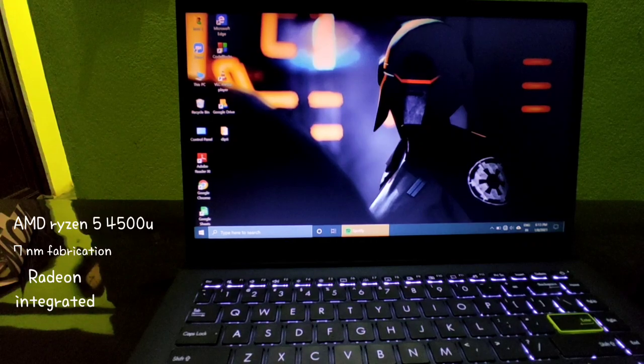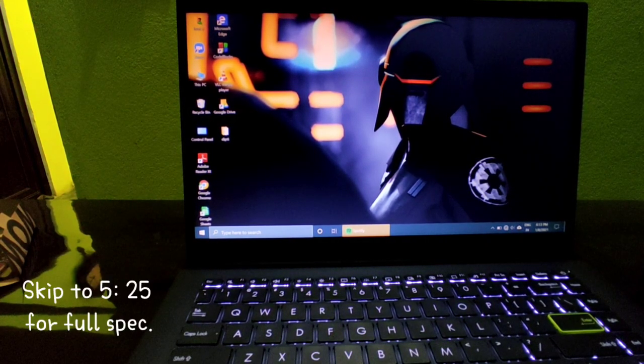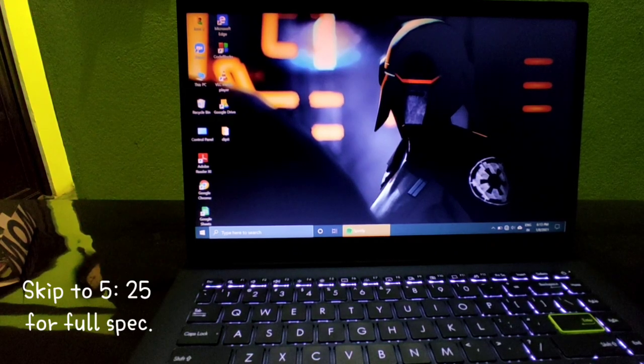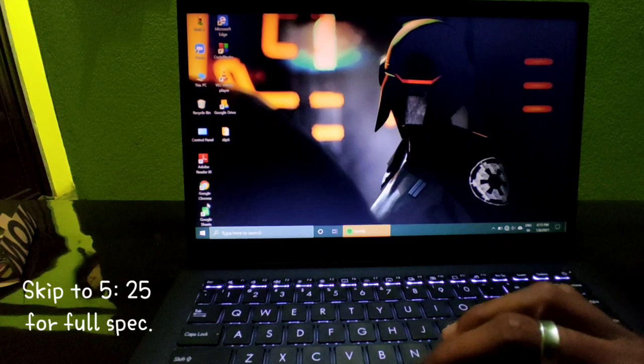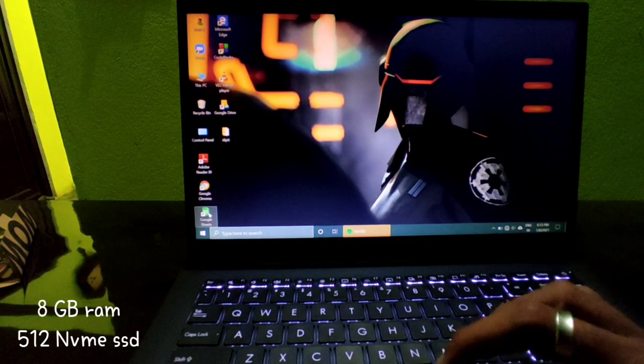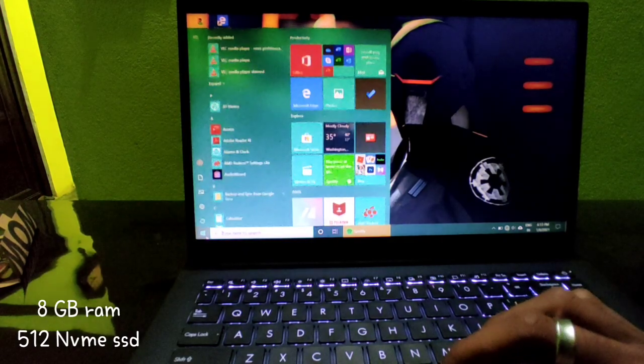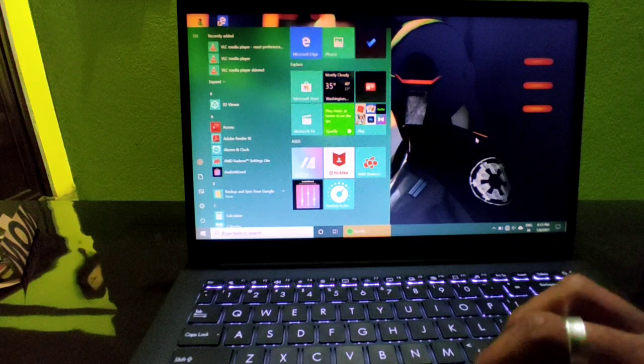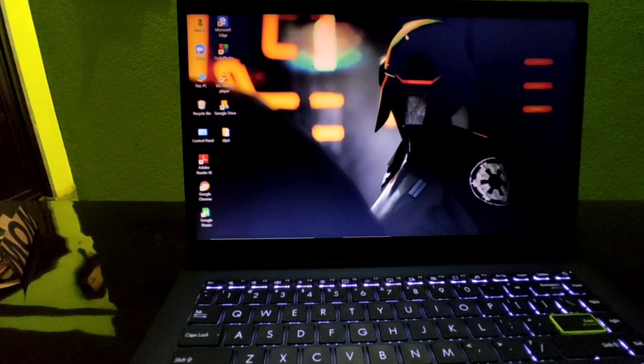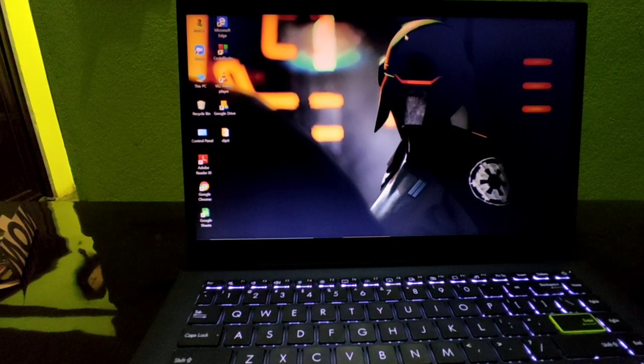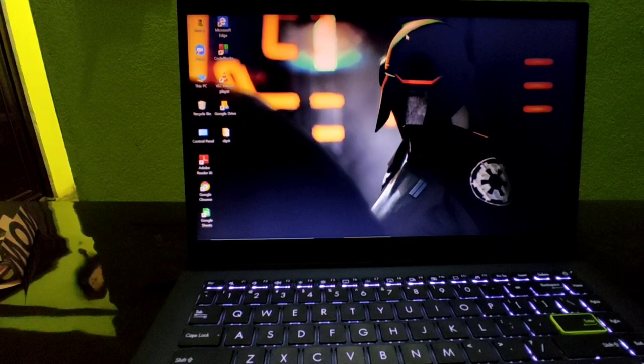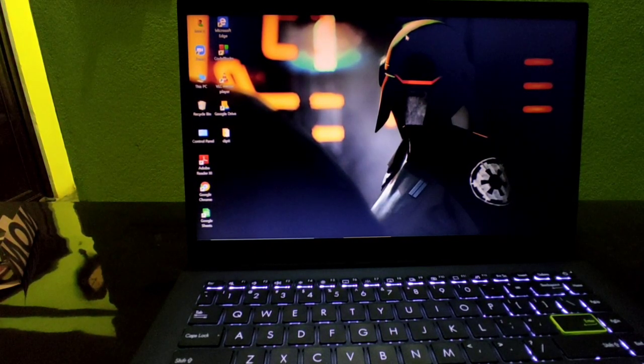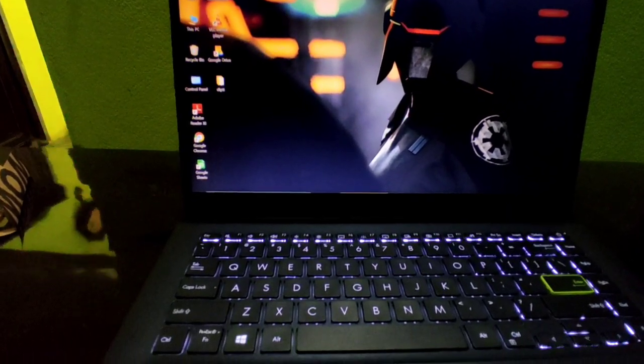Then we can see this is a 720p camera. Backlit keyboard. If you check AMD processor versus Intel, around 5,000 to 1,000 rupees difference. So that's it.